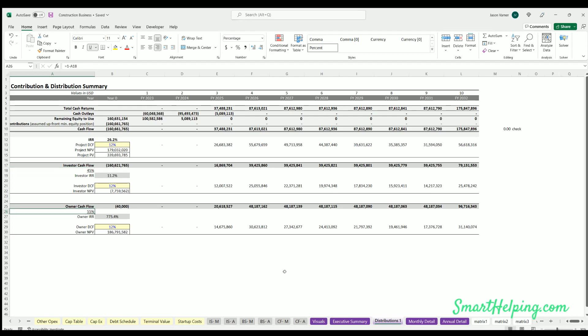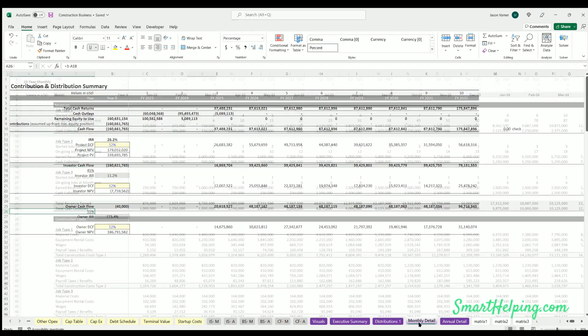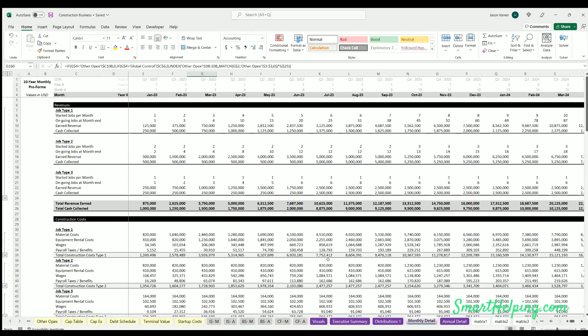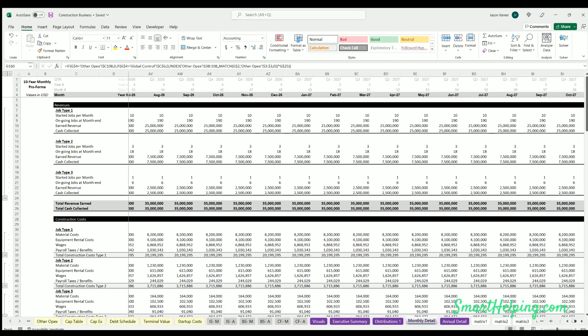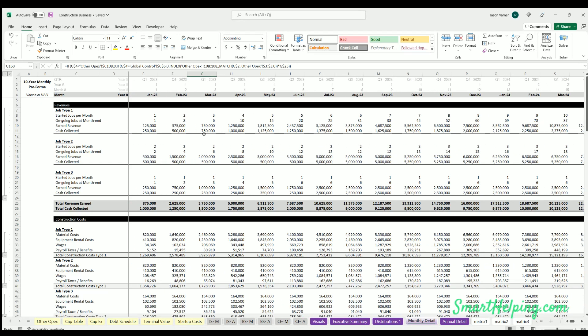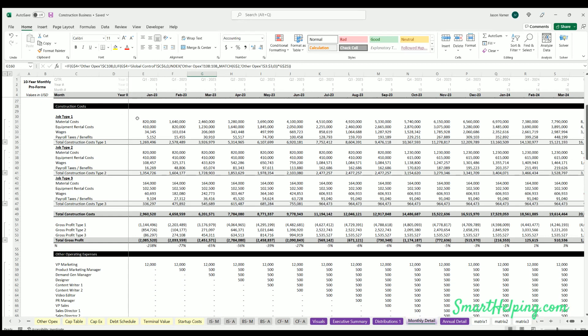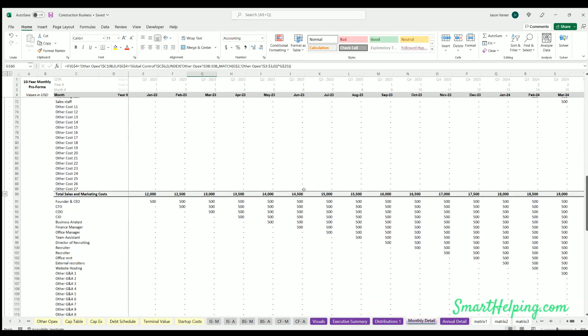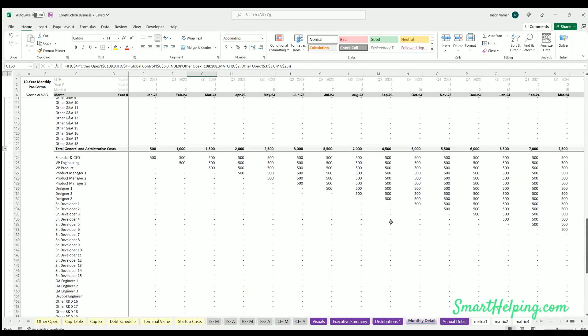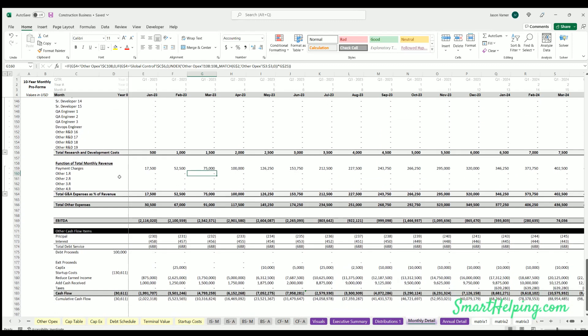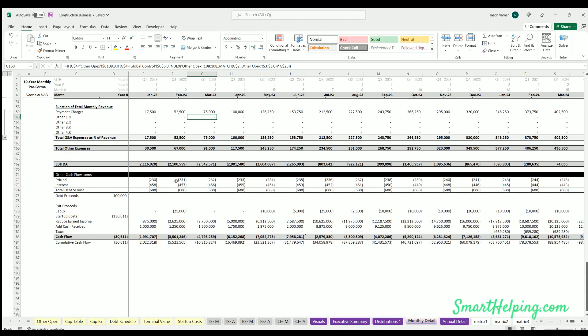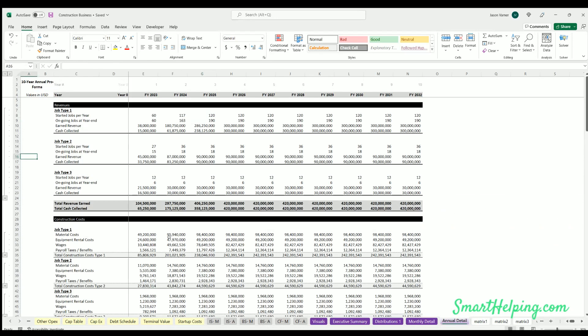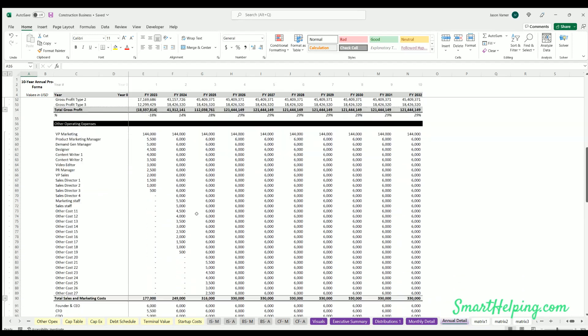Monthly details - this is where you actually see how all these assumptions are flowing over time for each job type. We've broken it down to revenues, cash collected, material costs paid, equipment, wages, payroll by each job type, then you've got your overall operating costs here, and then other debt service and other cash flow items here. Annual details same deal but on an annual basis.